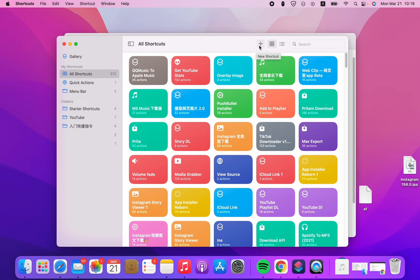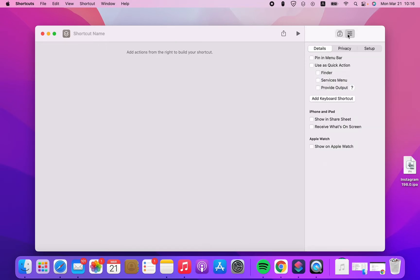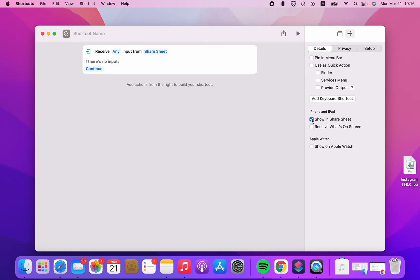First, click the new shortcut icon to create a new shortcut. We're gonna enable 'Show in the Share Sheet' so we can select images from the share sheet.